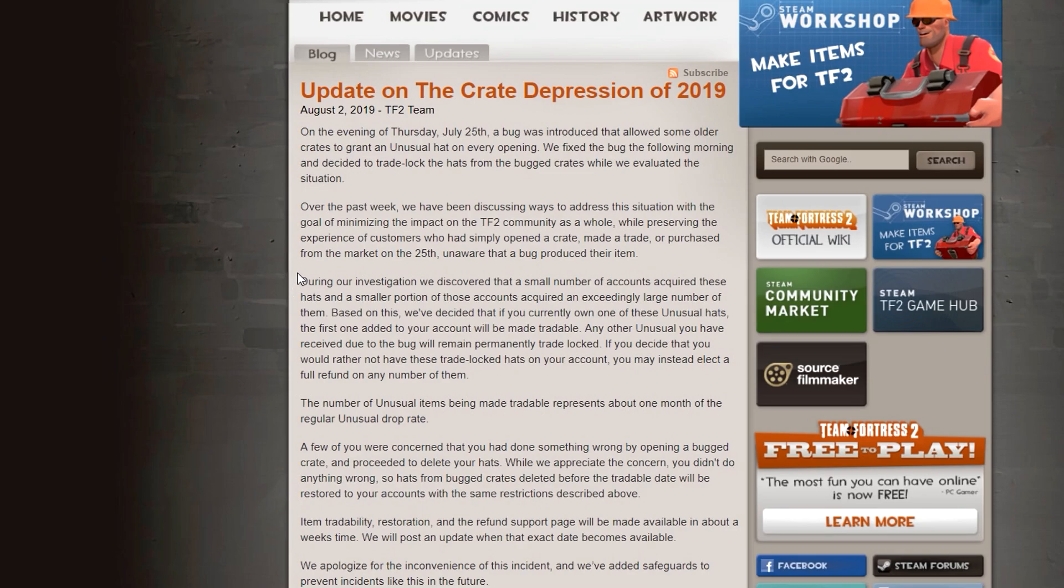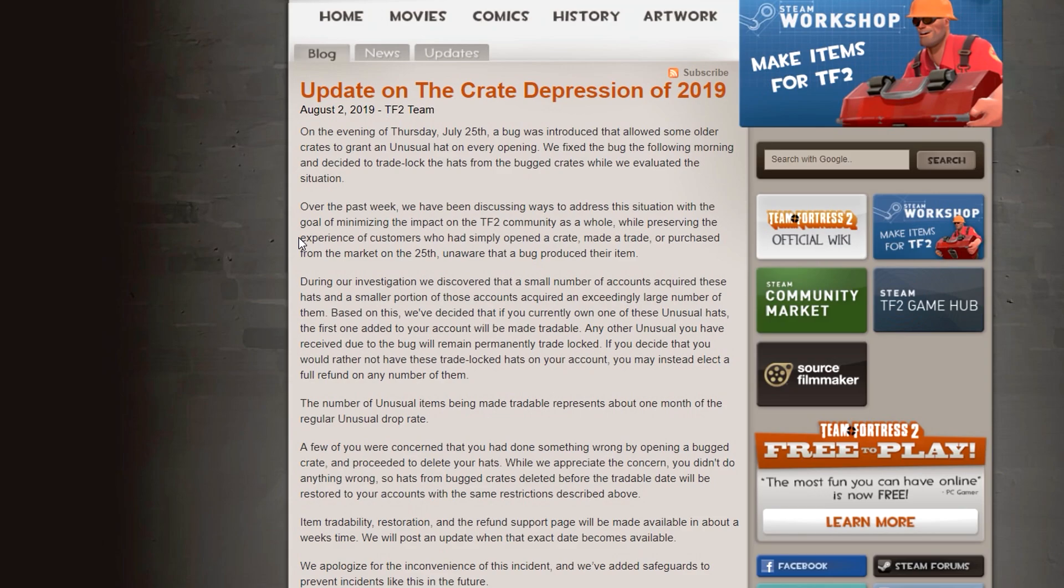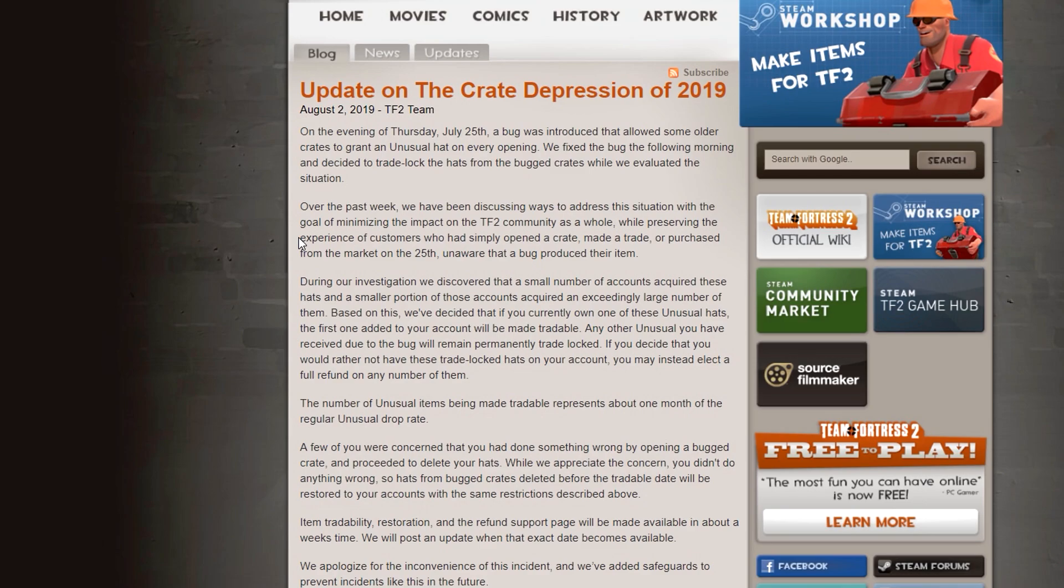So during our investigation, we discovered that a small number of accounts acquired these hats and an even smaller portion of these accounts acquired an exceedingly large number of them. Based on this, we've decided that if you currently owned one of these unusual hats, the first one added to your account will be made tradable.